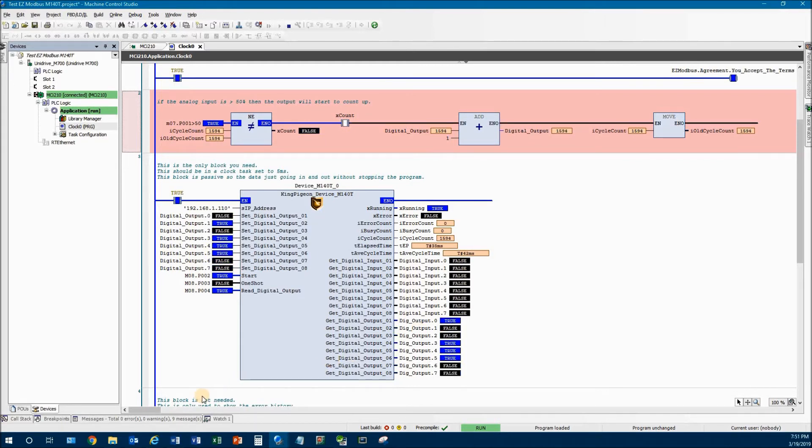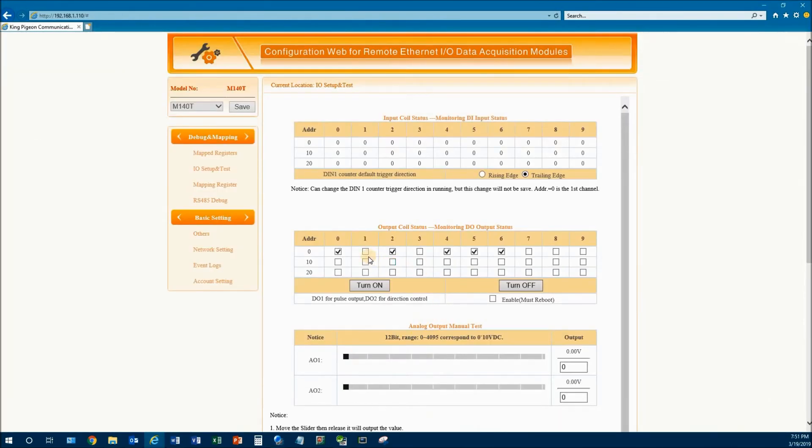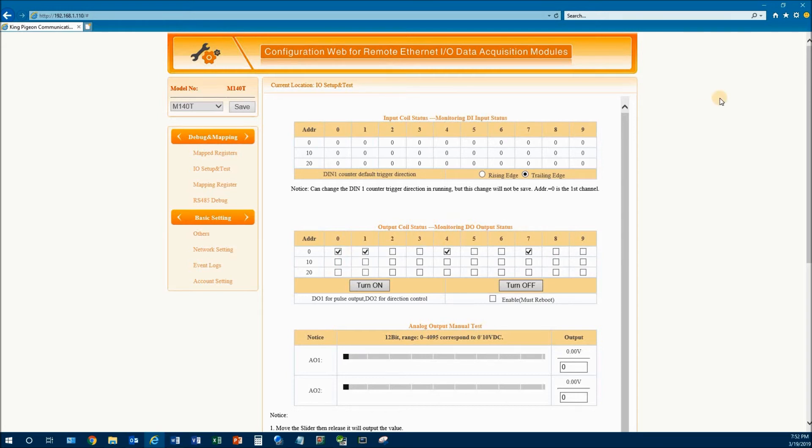And like I said about the web page, if we come back over to the web page, you can see that. So I just wanted to point this out. Again, this is a really handy page that a lot of bus couplers don't support. The only real downside to this bus coupler is it's not UL listed. It is CE listed, just not UL.